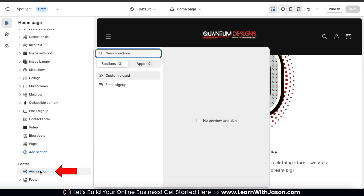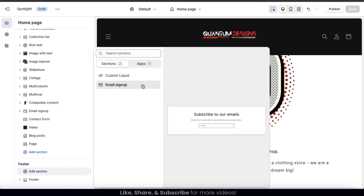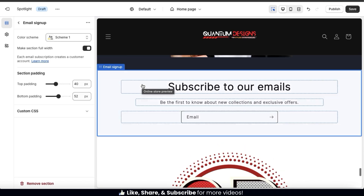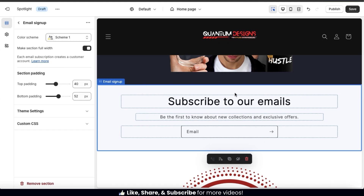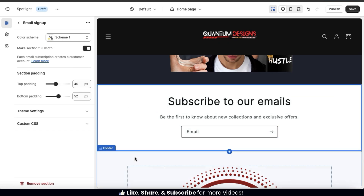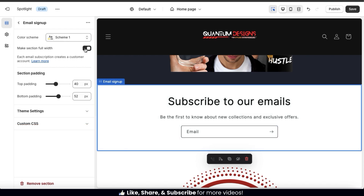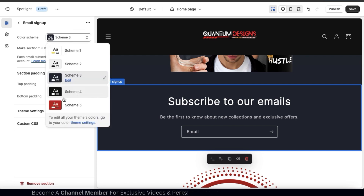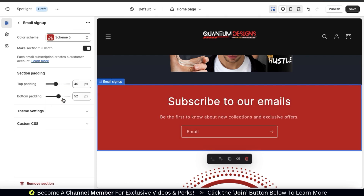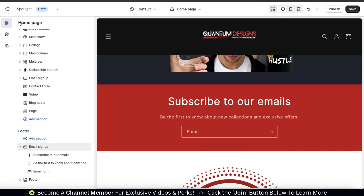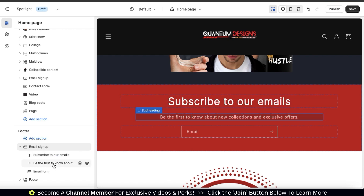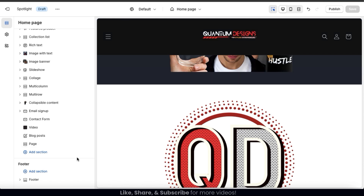From the footer section, if you click the Add Section tab, you can add an email signup to your footer. If I click this, the email signup section will be added right above my footer content, with a heading, description, and a place where customers can enter their email. To customize the section, you can select the color scheme, whether to make it full width, and adjust padding. But since I already have an email signup section on my homepage, let's delete this one by clicking the trash can icon.